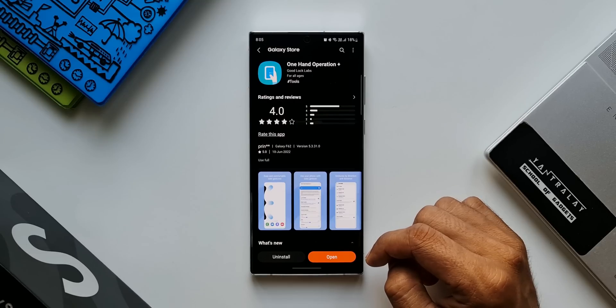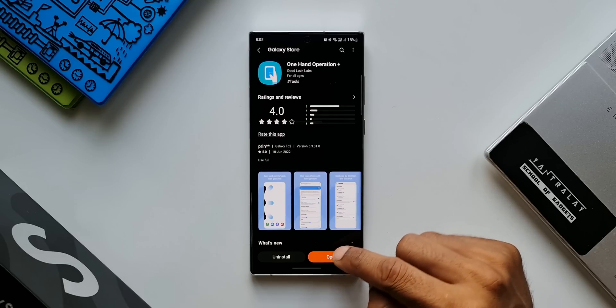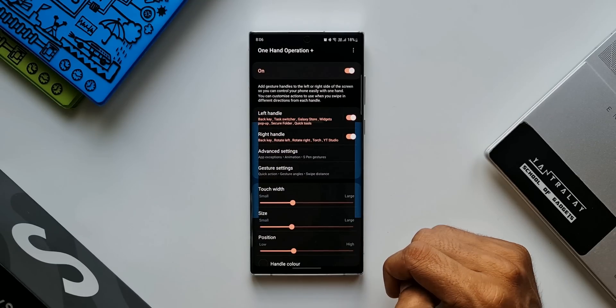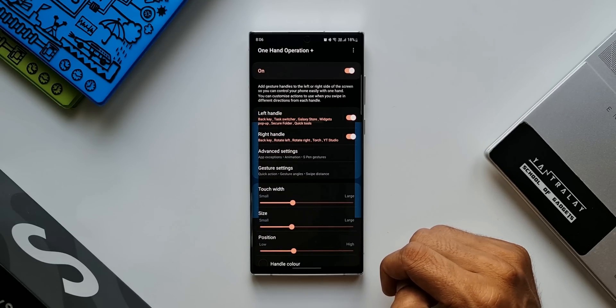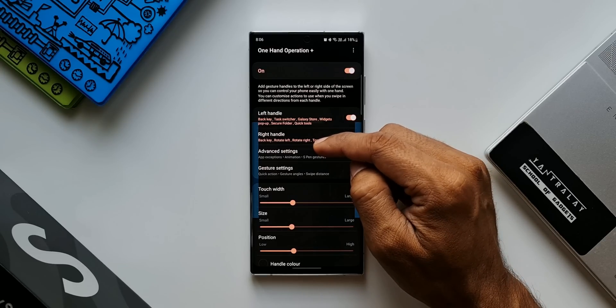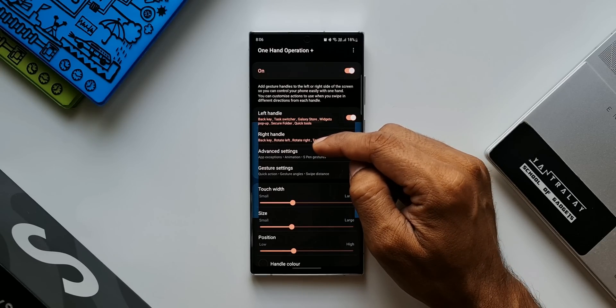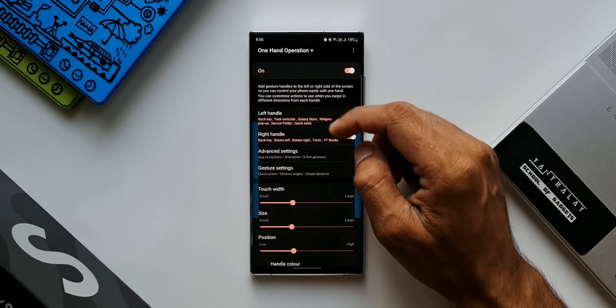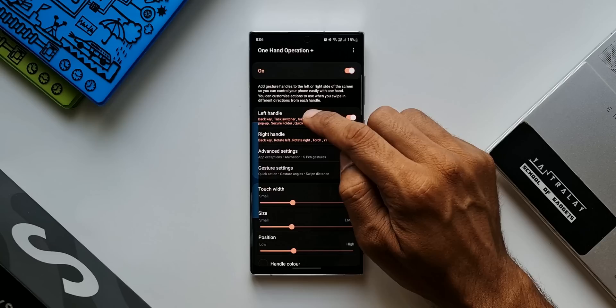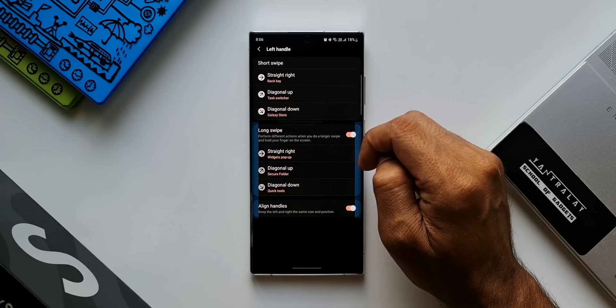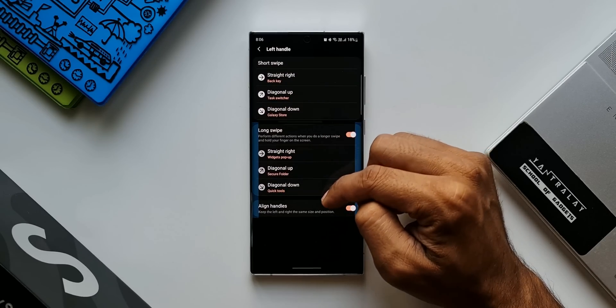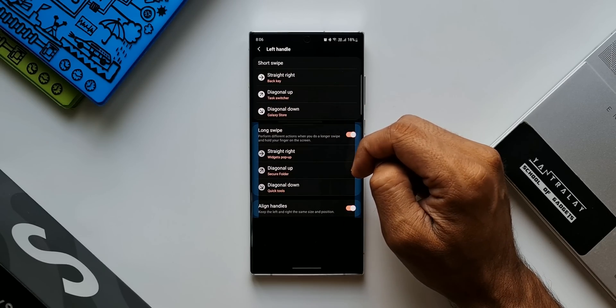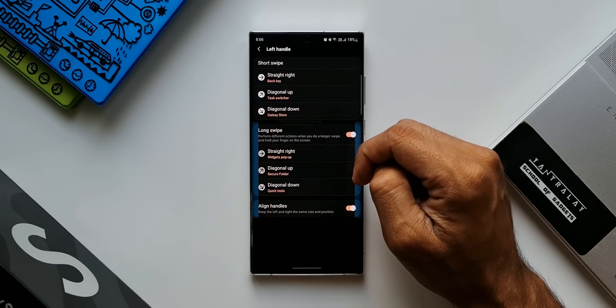Now let me show you the widget pop-up feature which has been added with this all new update. Let's open this application. As you can see, we have got left handle, right handle, on which we can set different actions. Let me just tap on left handle. Here we've got all these swipe and swipe-and-hold gestures to which we can assign the actions.